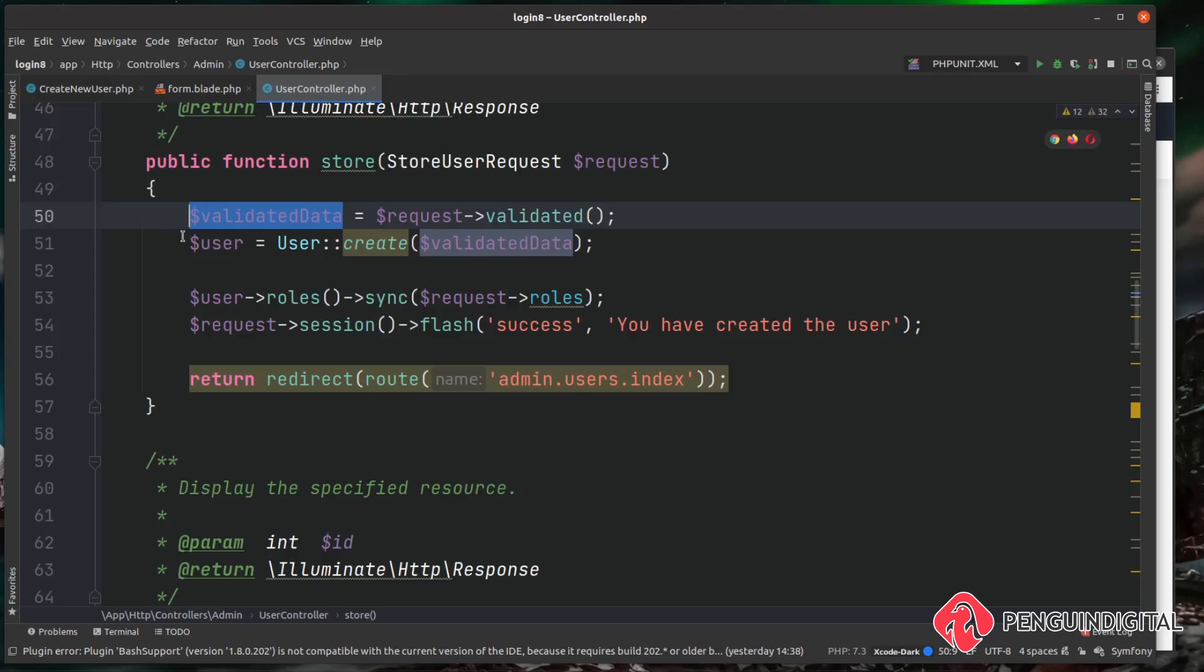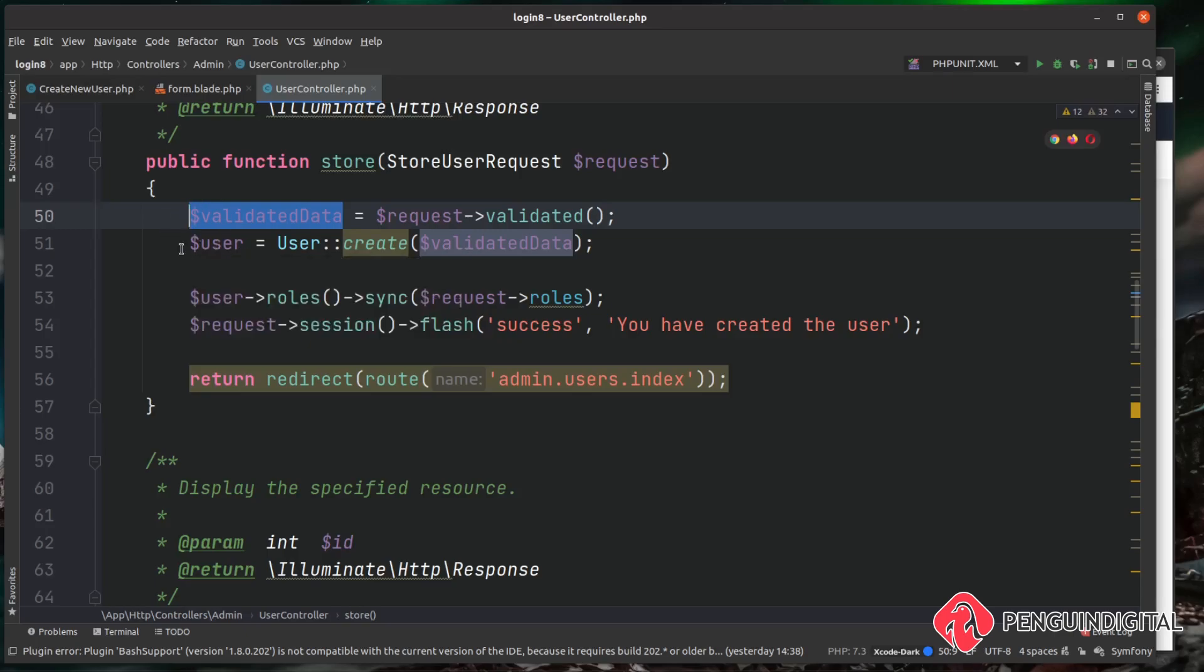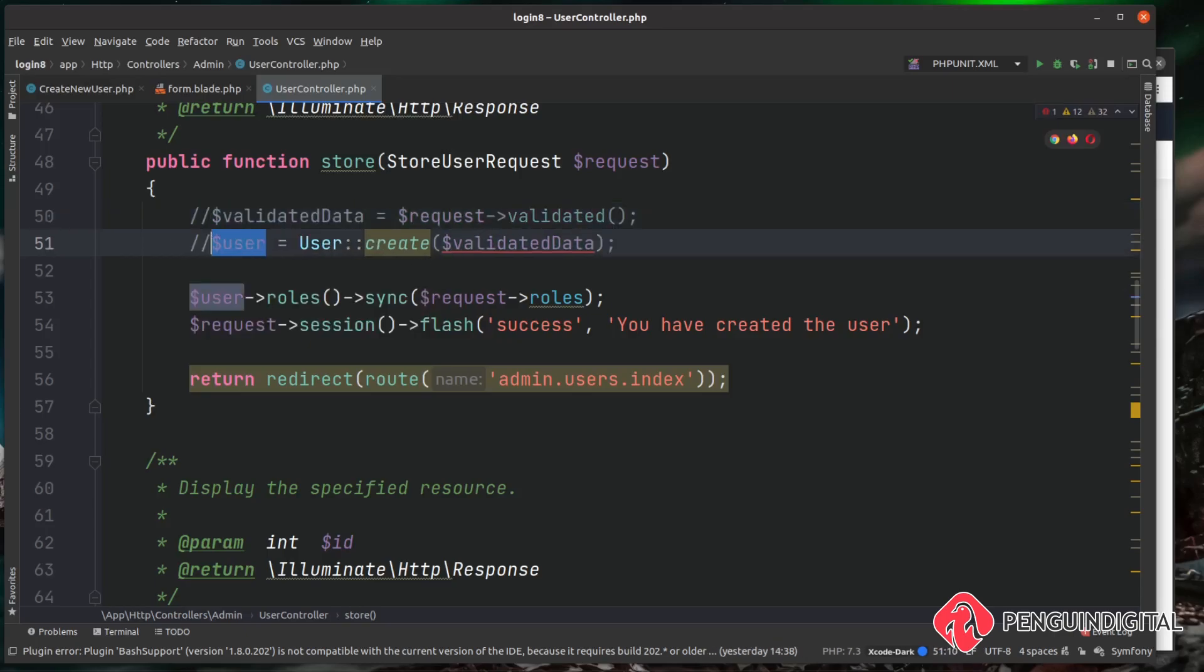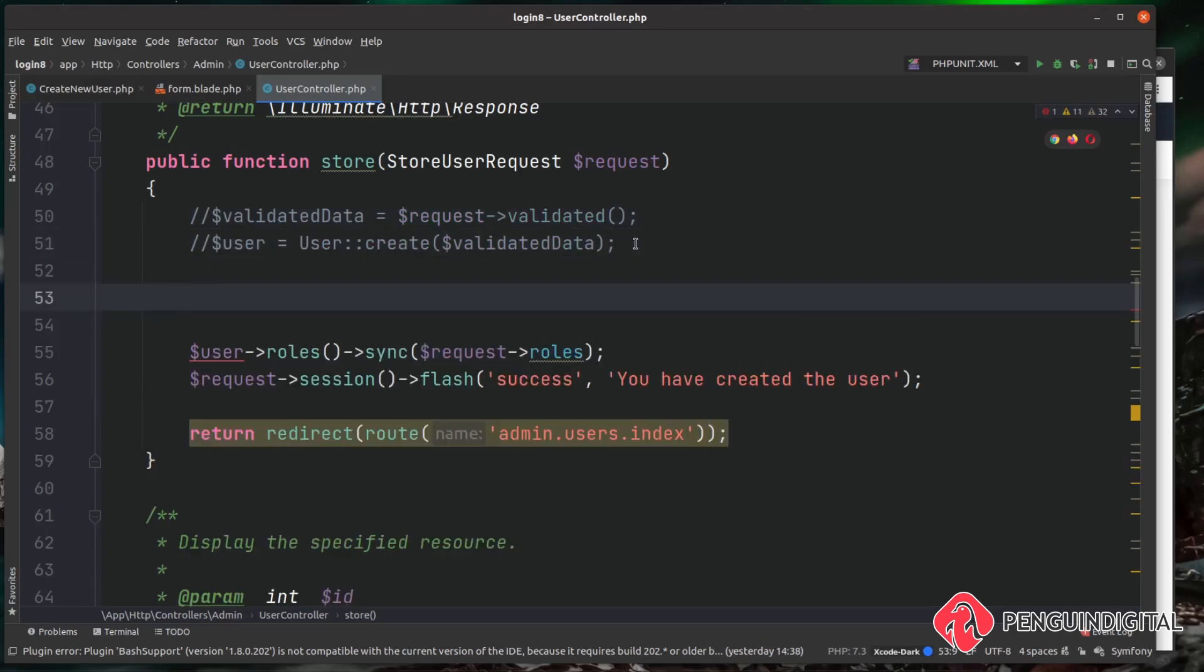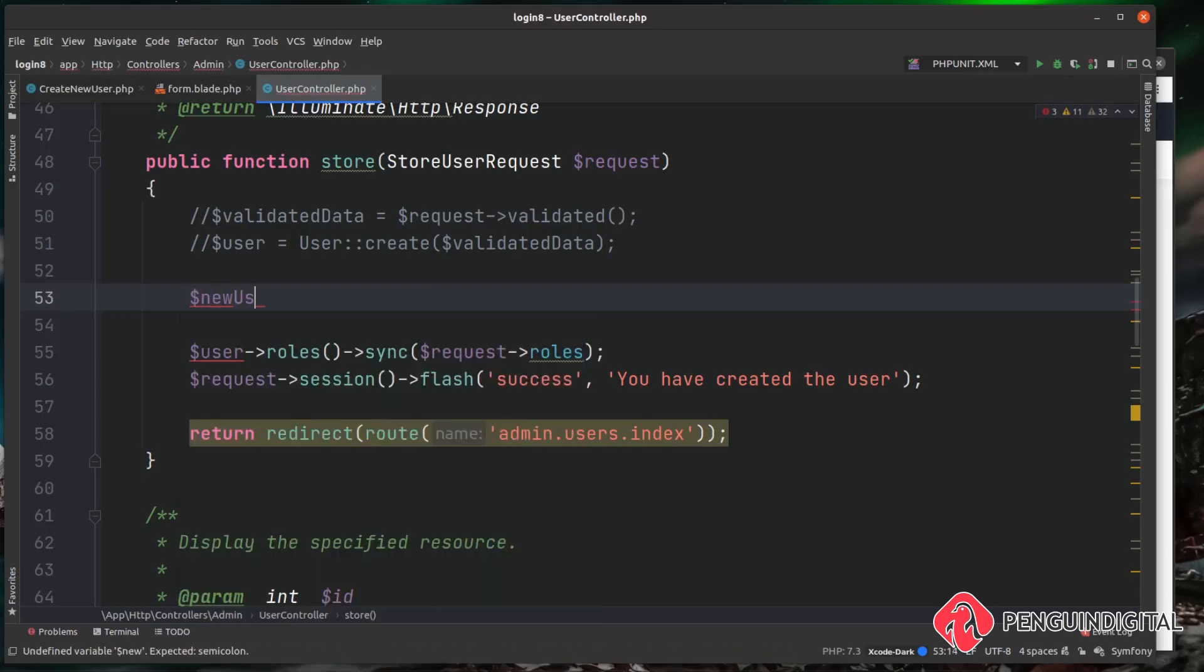Now these top two lines we aren't going to be using anymore, but I'm going to leave them in there so you've got them in the code when you download it at the end of the series. So I'm just going to comment them out for now - you can delete them, it's completely up to you. And then under here what I'm going to do is create a new instance of that CreateNewUser action and then pass in the data.